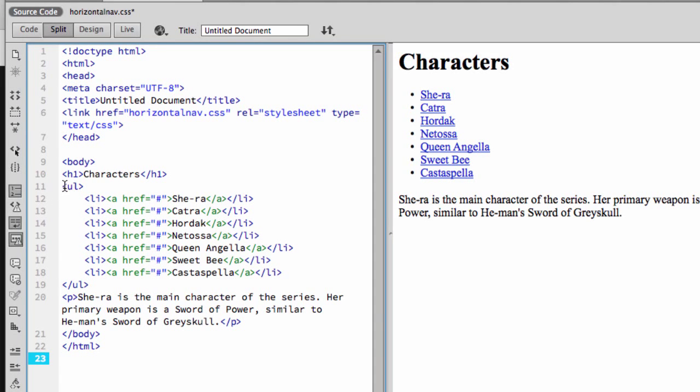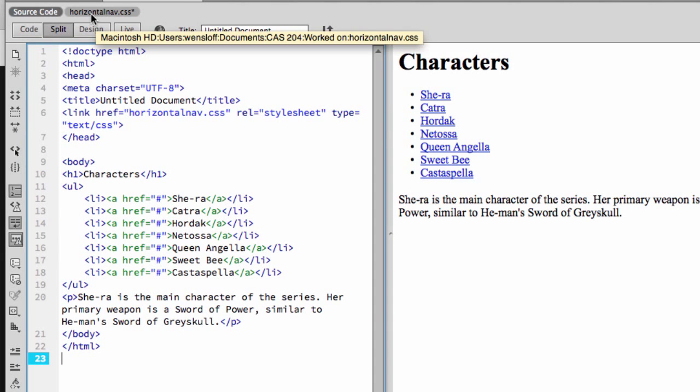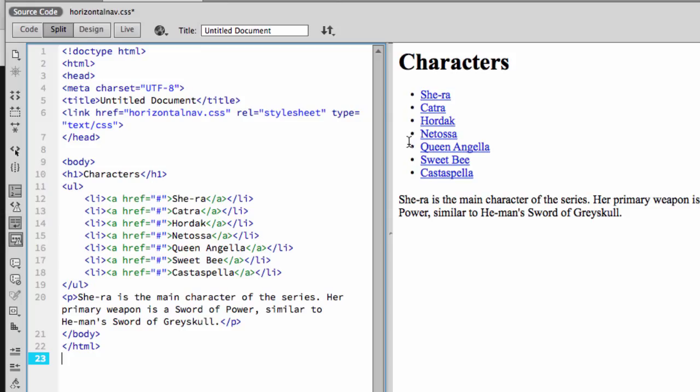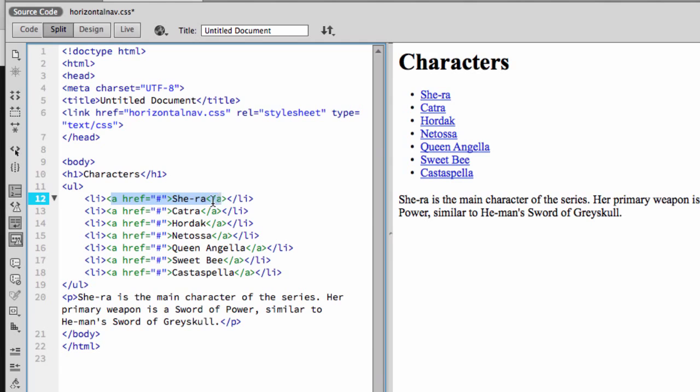So here I already have the page set up. I have my list and I have my style sheet which is attached. The most important thing at the moment is to make sure that we make something specific to this list. We want to make it a navigation.